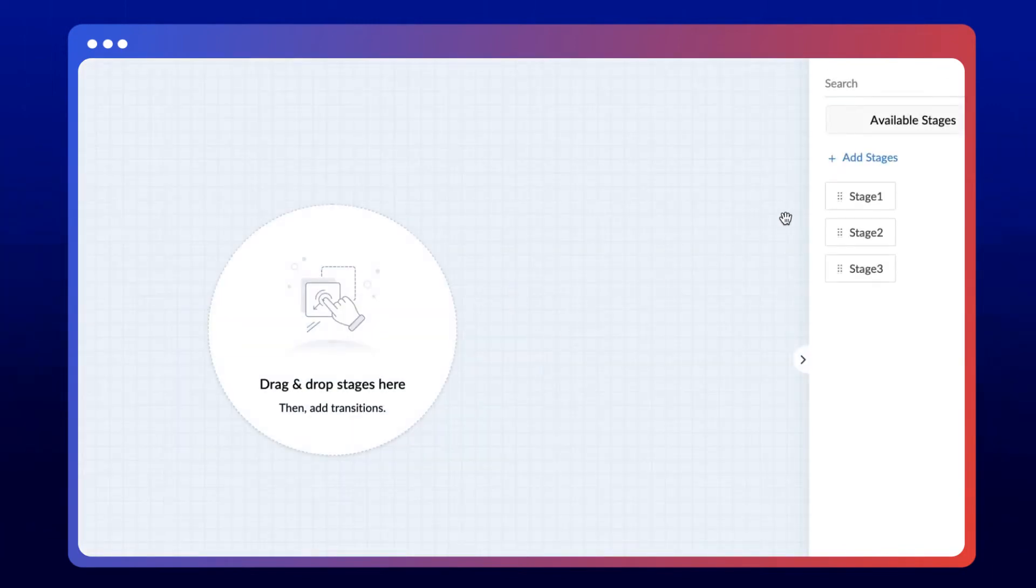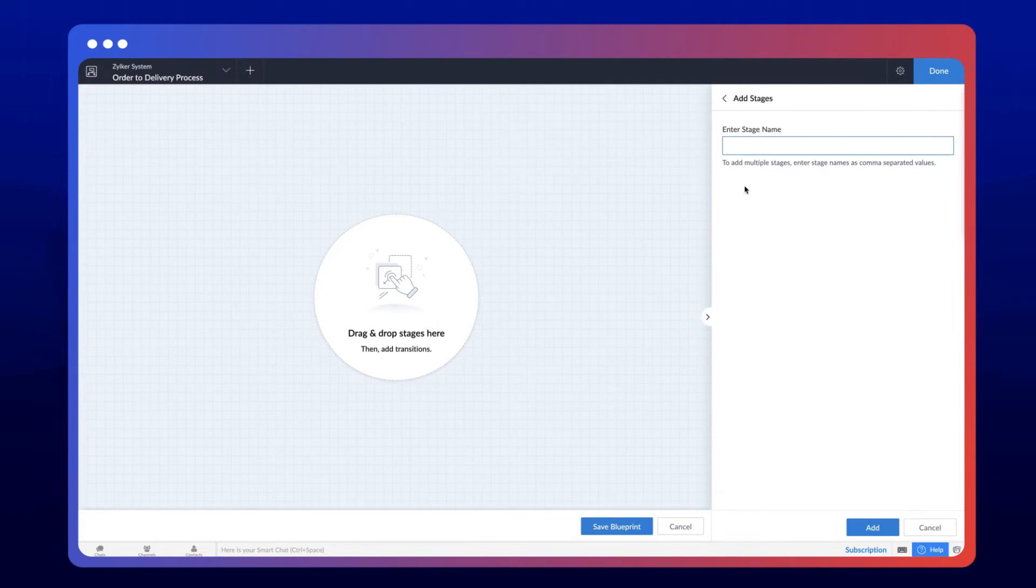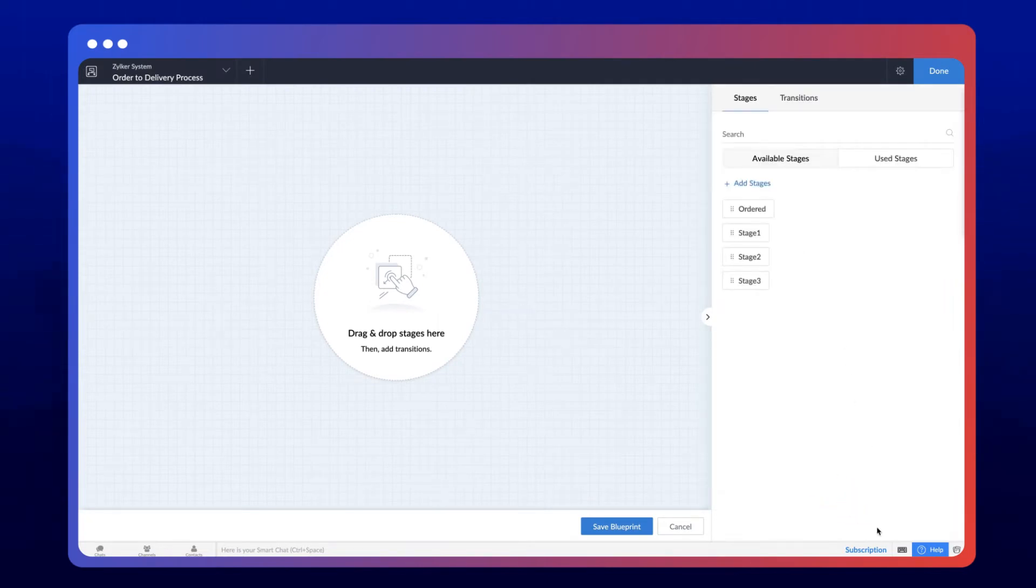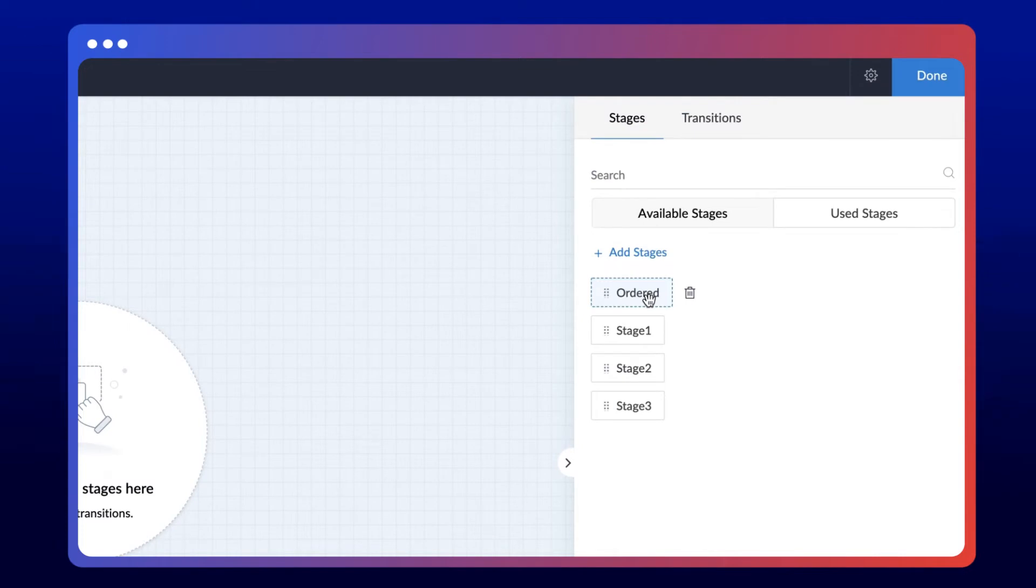Now let's start by adding the stages in the Order to Delivery process. Hit Add Stages and add the stage Ordered. And the stage has been created. Now, let's repeat this process to add the remaining stages.